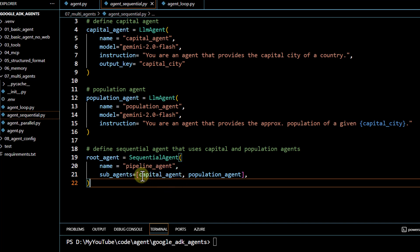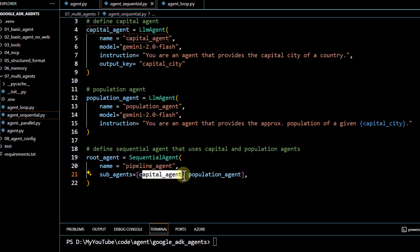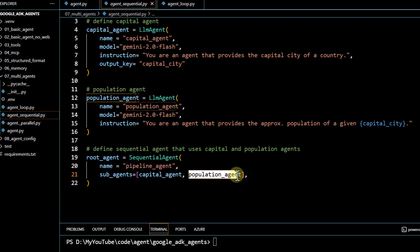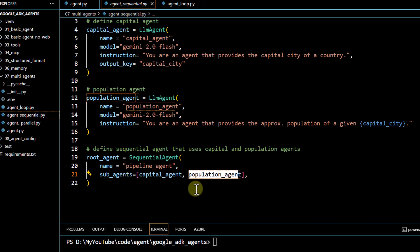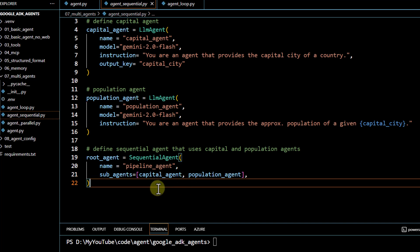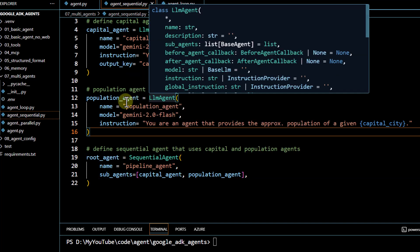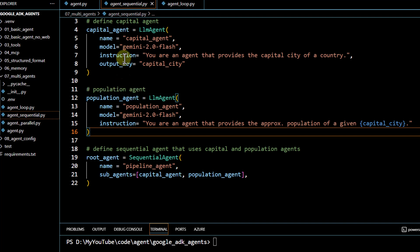The capital agent is going to get executed first, generating its output. After that, the population agent runs. If you reverse the order, the population agent would run first and then the capital agent — so in a sequential agent, the order matters. Because we're running this using ADK web, we define the root agent on the sequential agent, not on the individual LLM agents above.